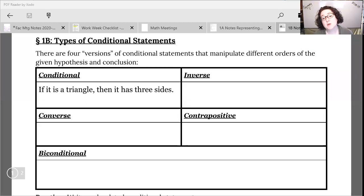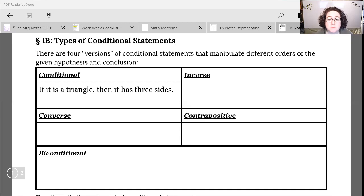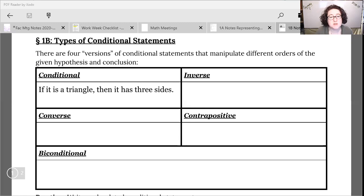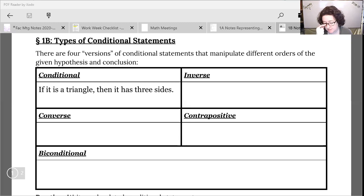In this video we're going to look at some types of related conditional statements. This is a tack-on to what we talked about last time. Don't forget a conditional statement is anything that's going to be in the if-then form, but we can twist these around to make different forms of statements still based off of that same idea.